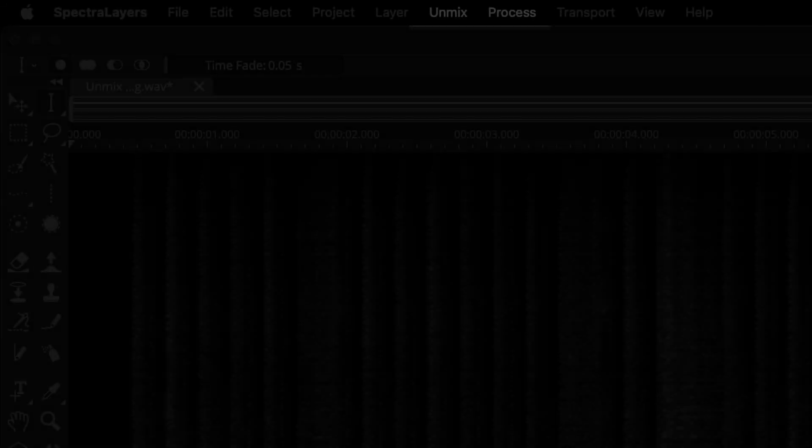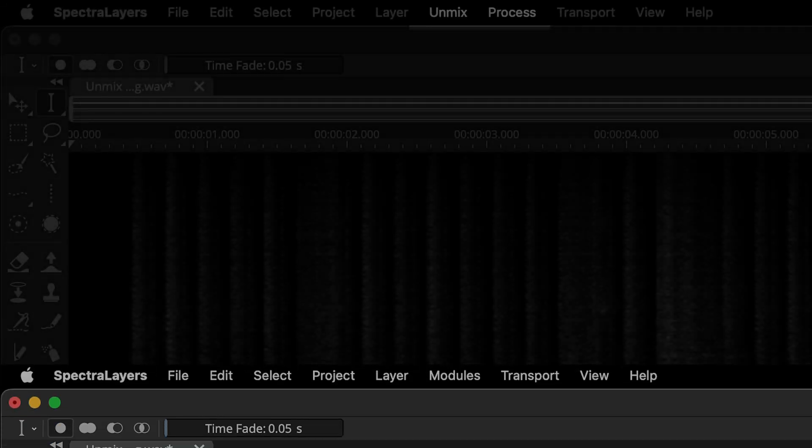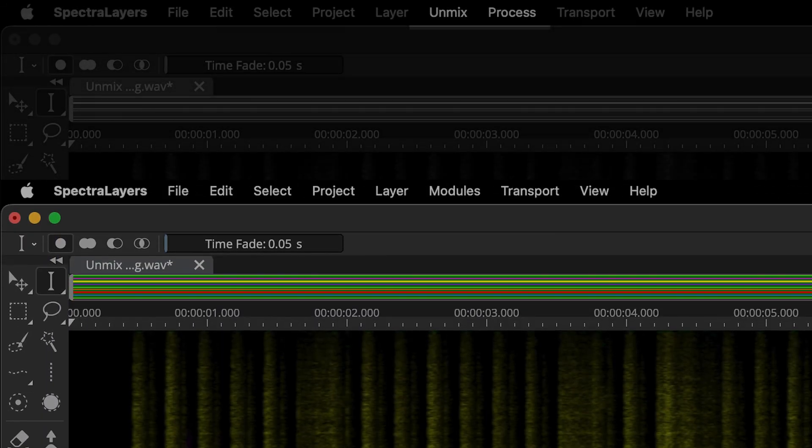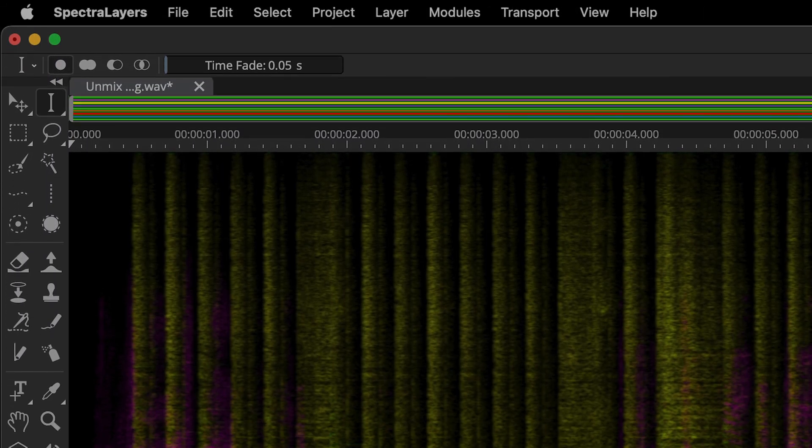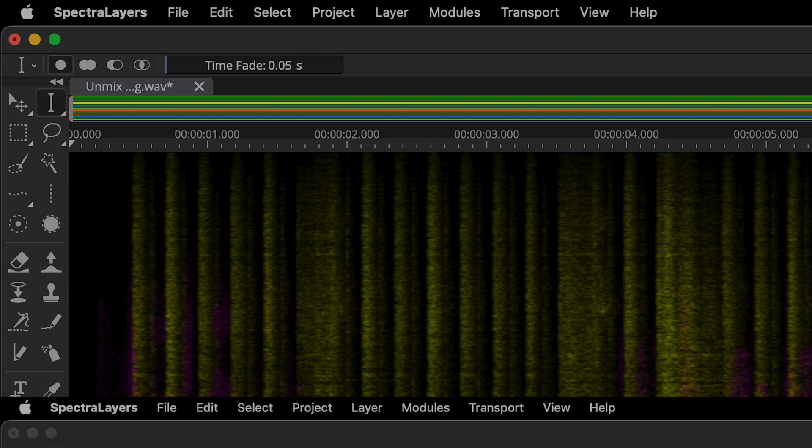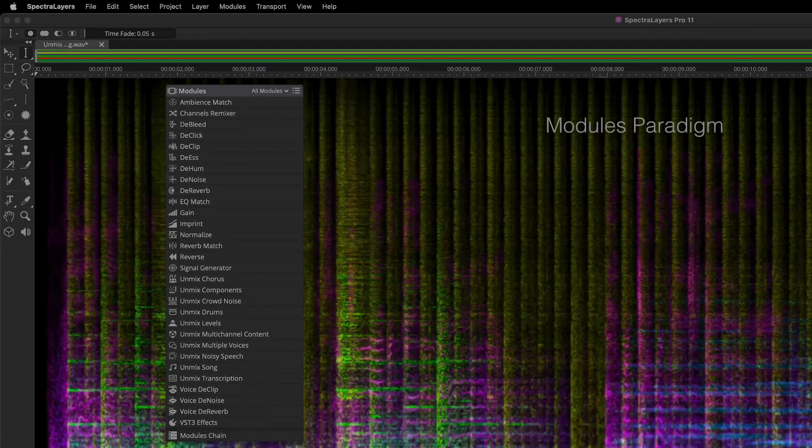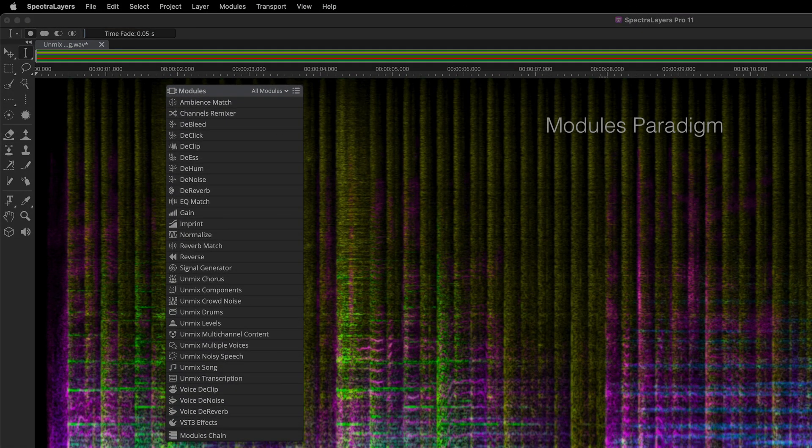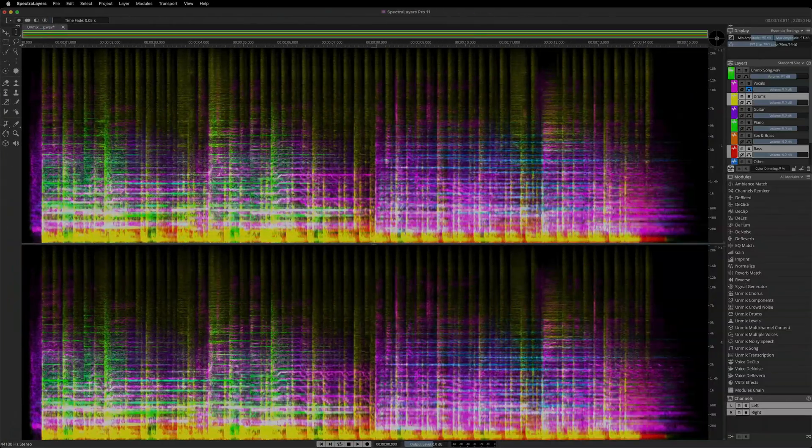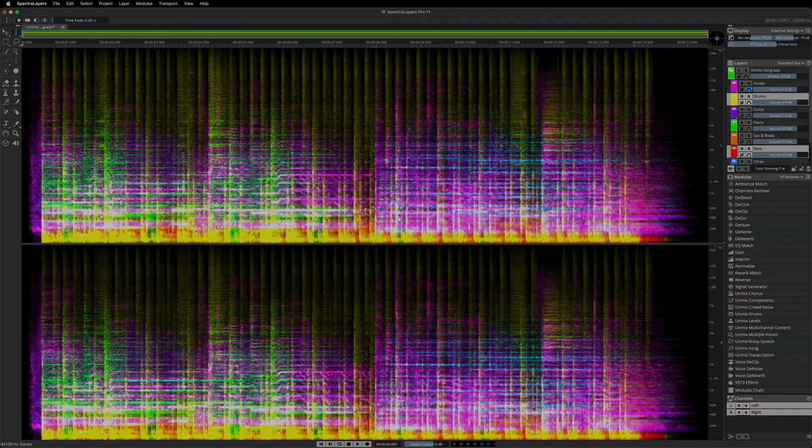The Unmix and Process menus have been condensed into a new menu called Modules. New in this edition, the Modules paradigm is designed to accommodate the ever-increasing number of available processes.